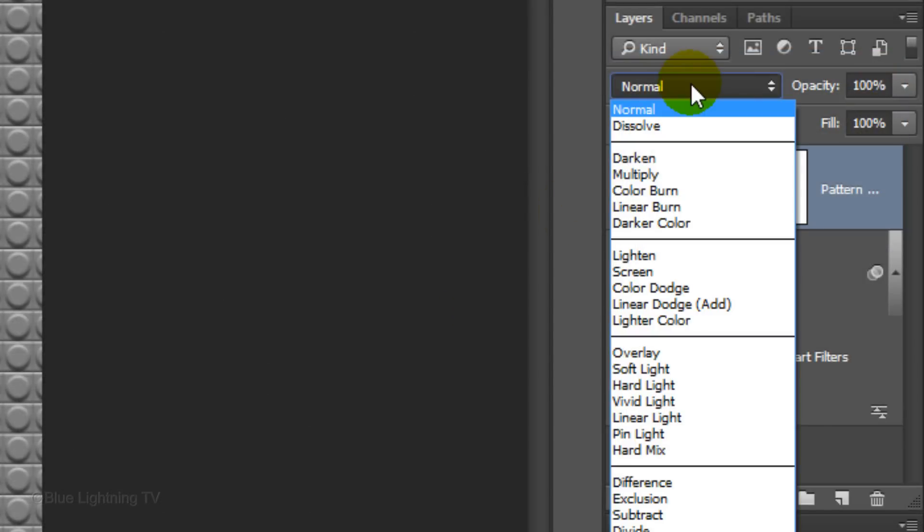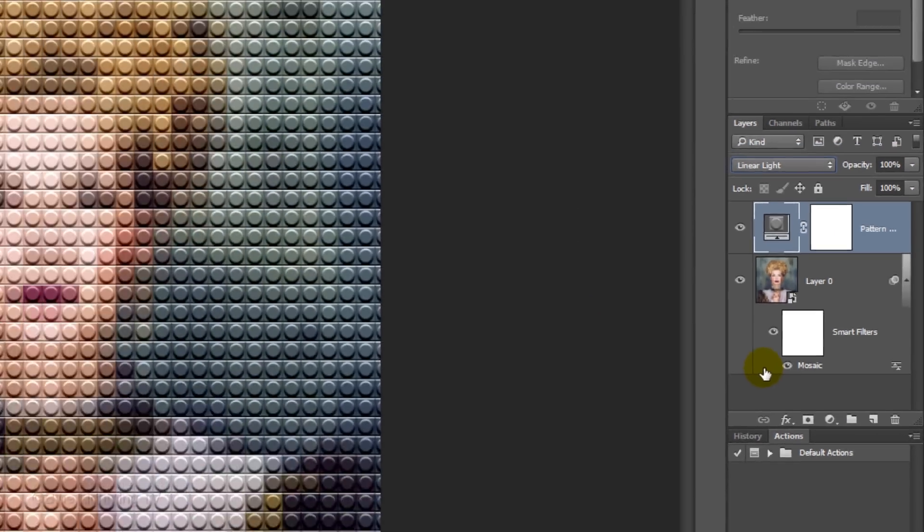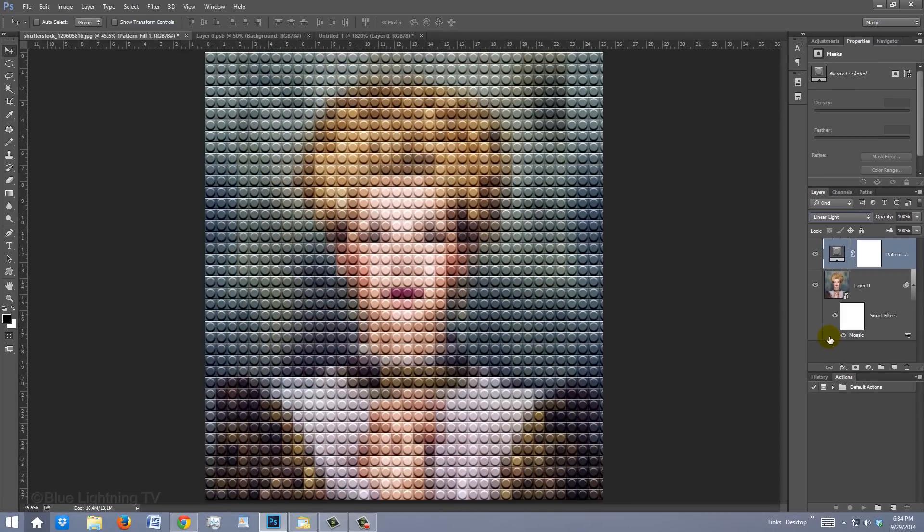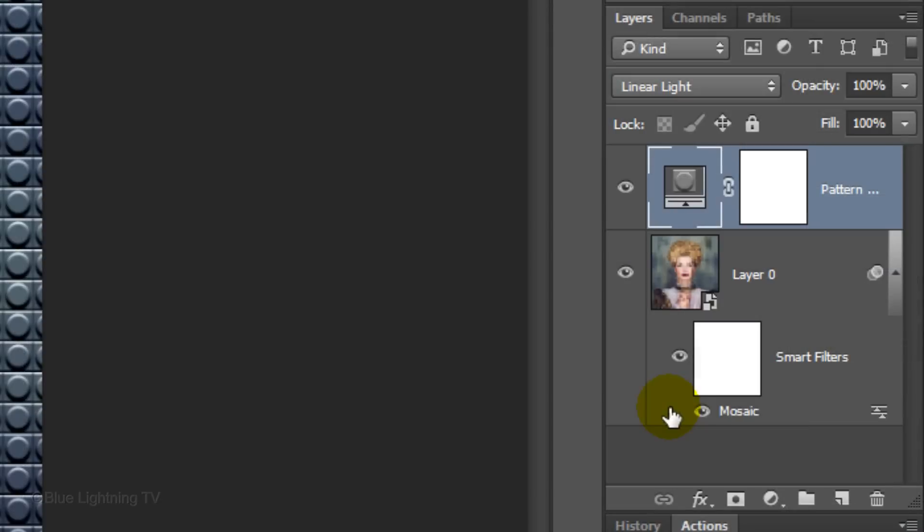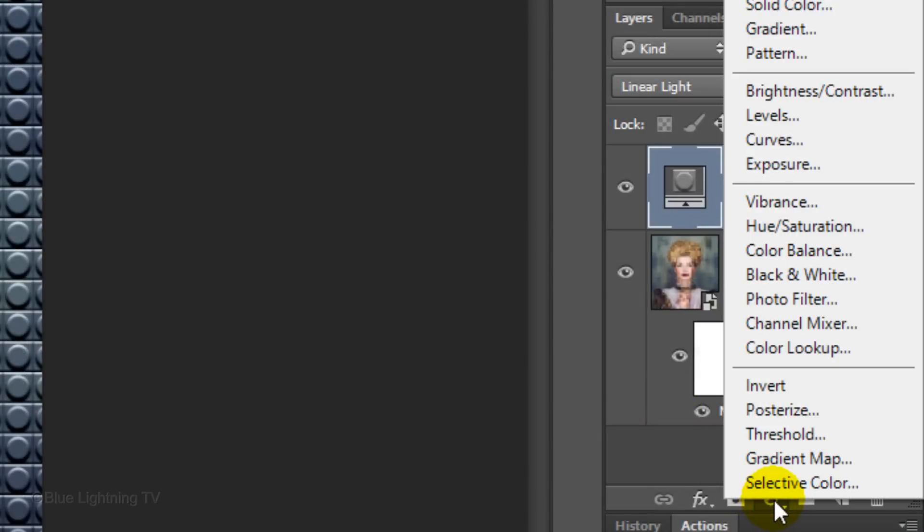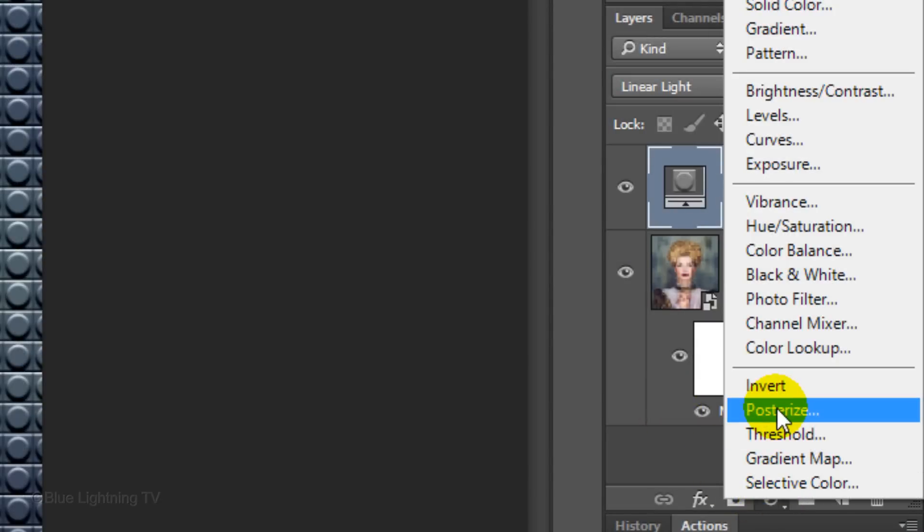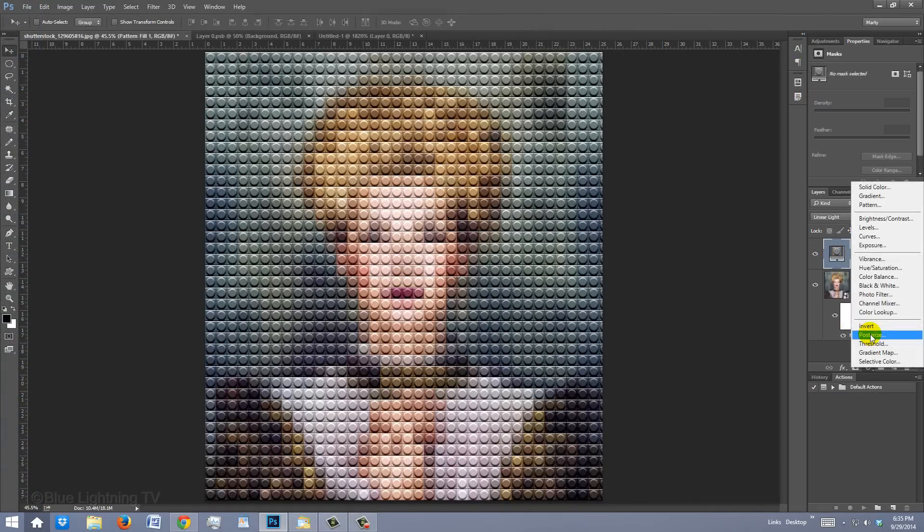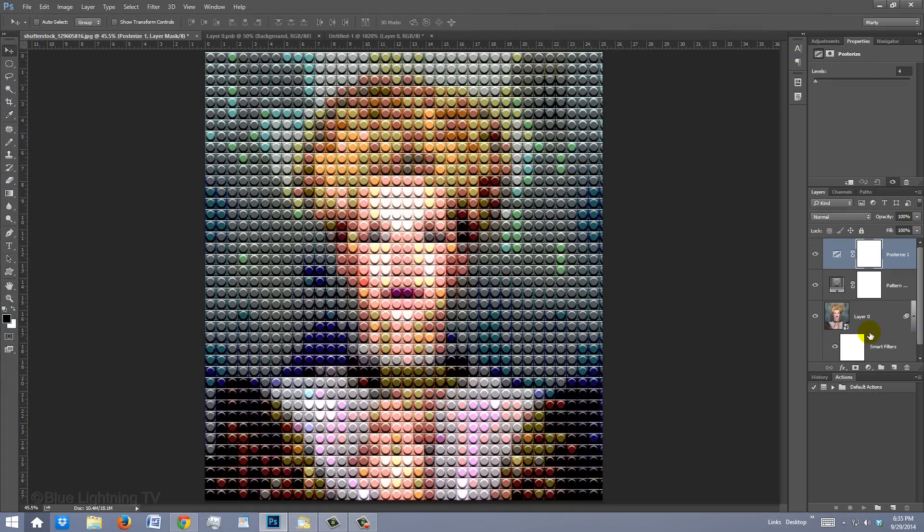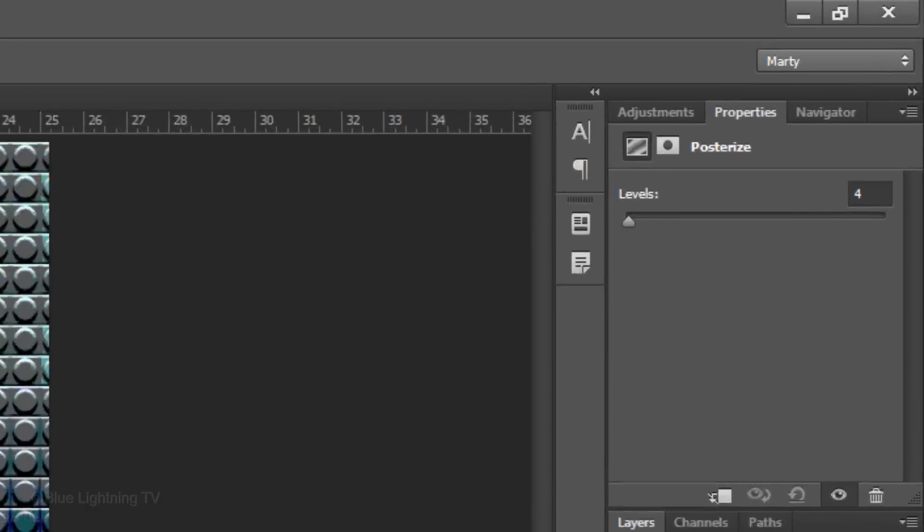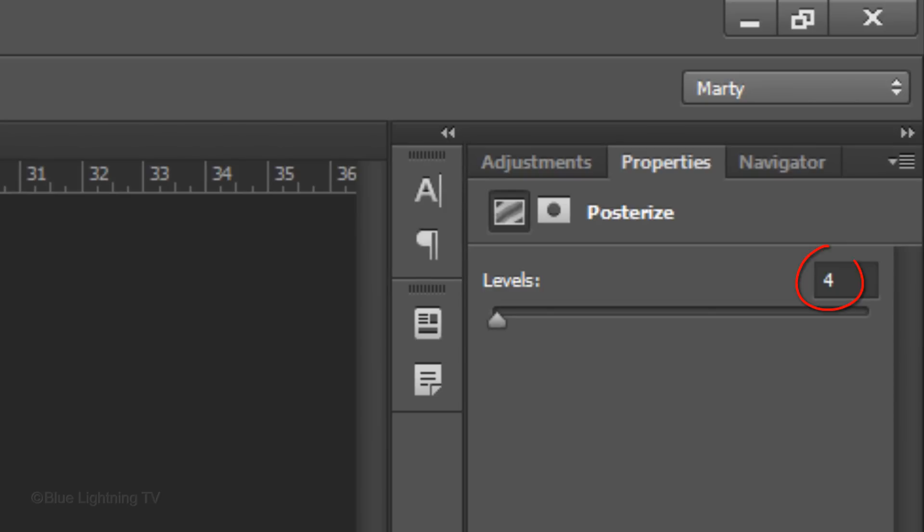Change the Blend Mode to Linear Light. Click the Adjustment Layer icon again and this time, choose Posterize. Make the levels anywhere between 4 to 8. I'll make mine 8.